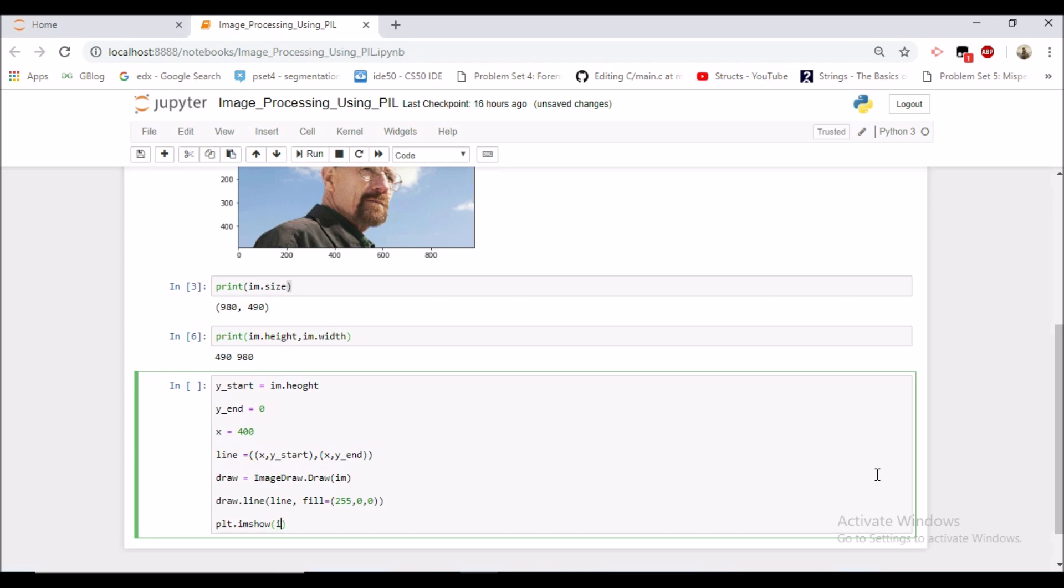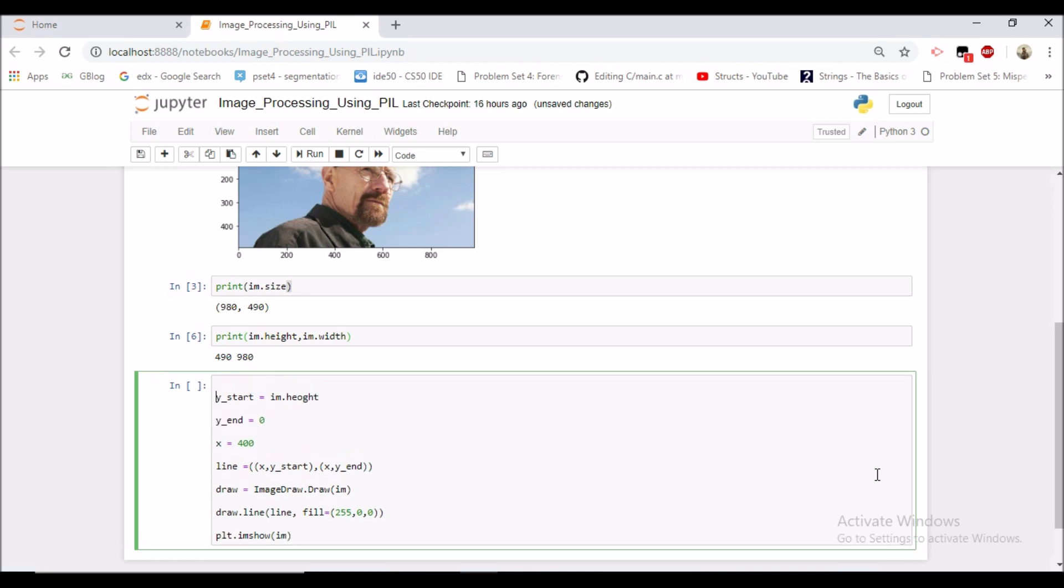Now we would be seeing one vertical line and let us set the figure size as 20 by 20 so we can see the image clearly and let us see the image now.